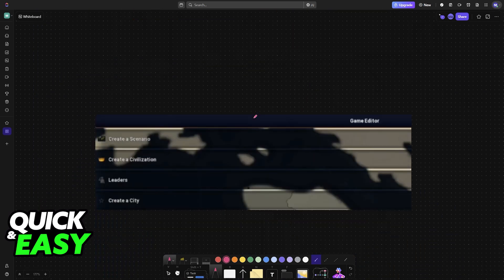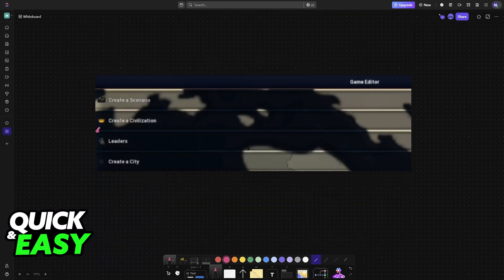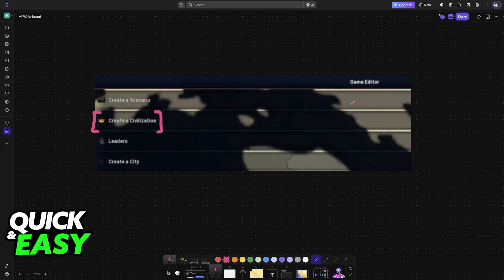When you go to the editor, one of the options is going to be Create a Civilization. This is where you will be able to create a new civilization, of course, but also customize the flag used by that civilization.